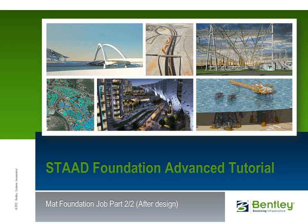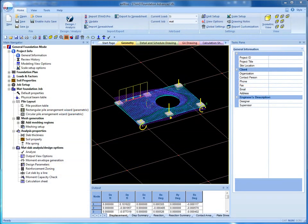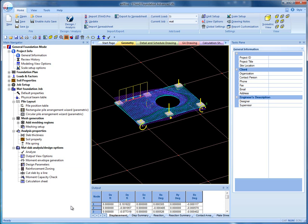This tutorial is the second part of a two-part tutorial explaining mat foundation design using STAD Foundation Advanced software. It will cover everything after the mat job has been analyzed, including moment envelope generation and reinforcement zoning. I will start exactly from where we left off in the last video, which is analyzing the mat job.